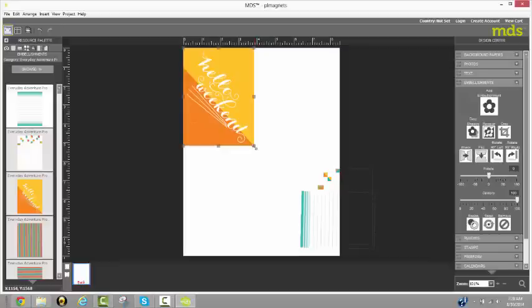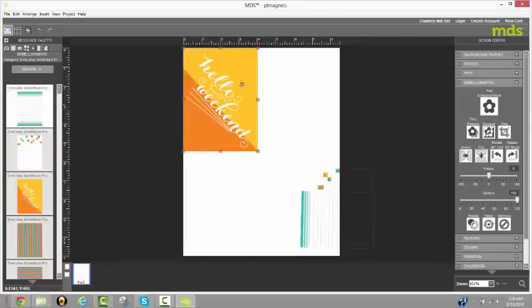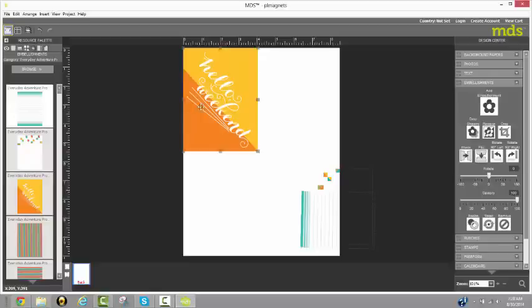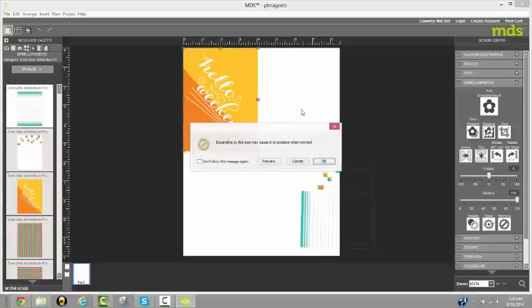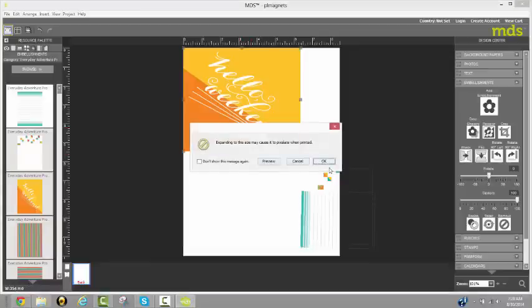And so again, you want to grab one of the four corners when you're enlarging and it will enlarge it proportionately. If you grab any of these middle ones to enlarge, that's when it will start to distort it. You can see here how it got distorted by grabbing those.